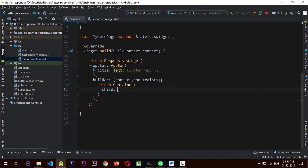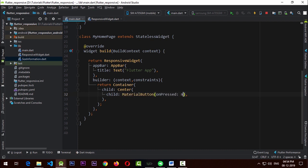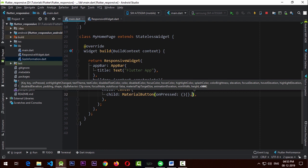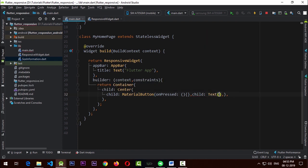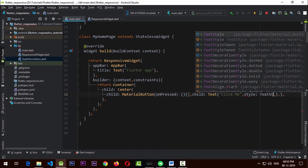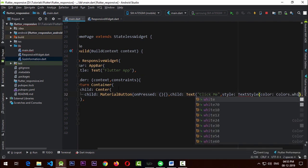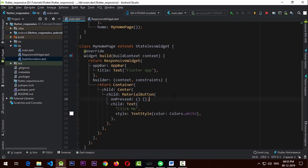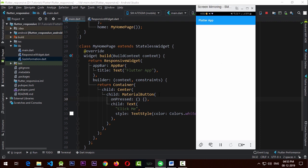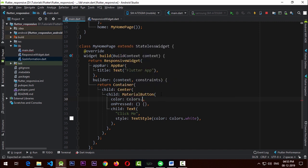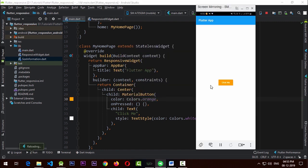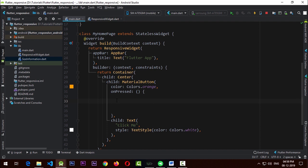Let's add a simple button — in place of the Text I'll add a Center with a MaterialButton. The 'onPressed' is null for now, and the child is a Text saying 'Click Me' with a style of TextStyle and a color of Colors.white. I'll reformat the code, run it again, and add a color of Colors.orange to the button.